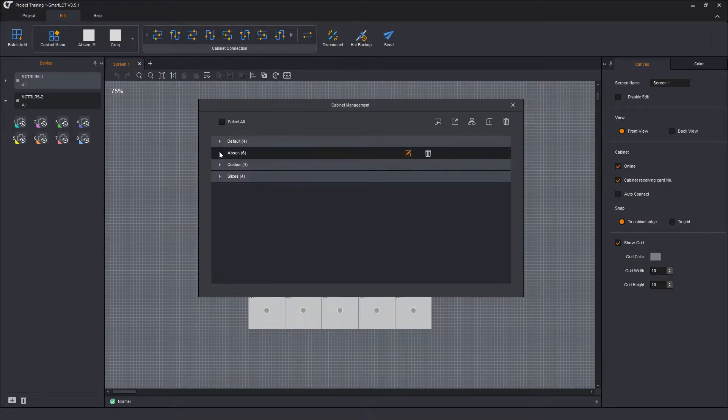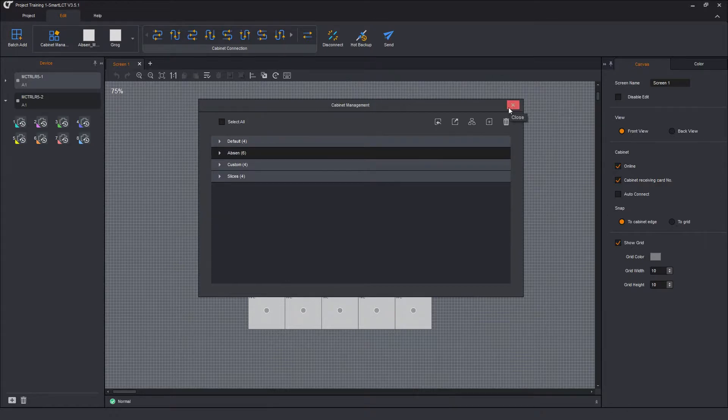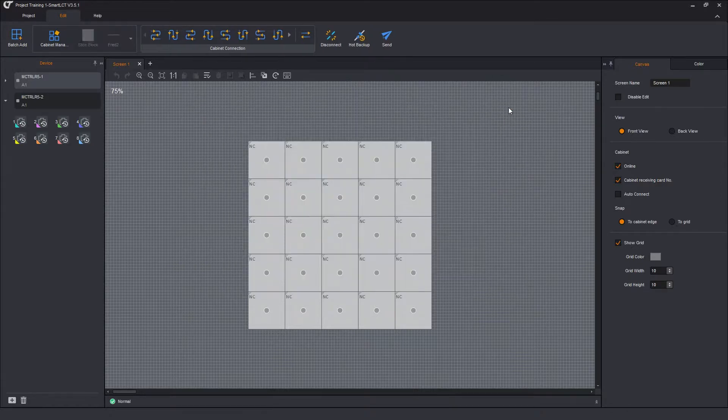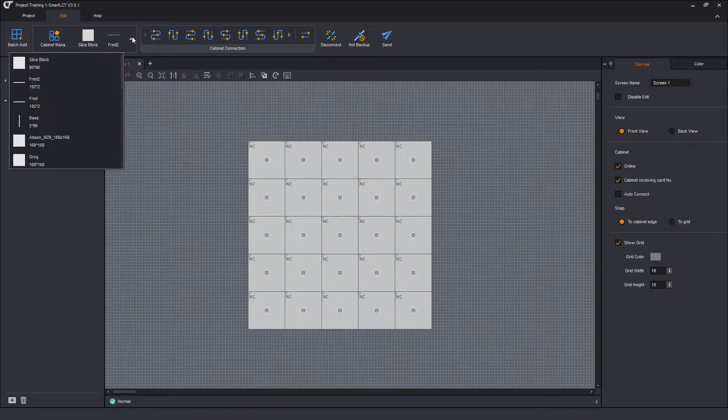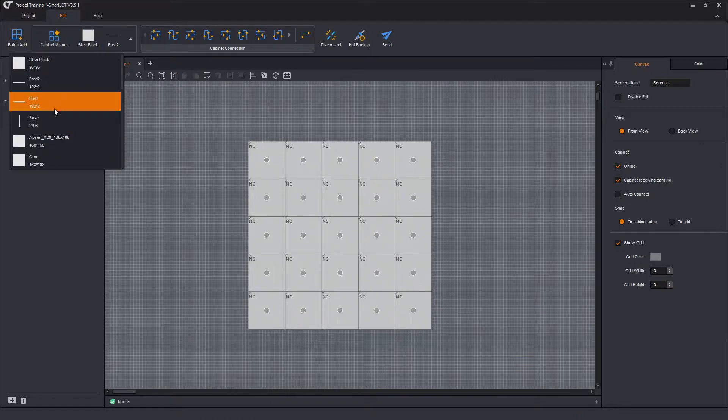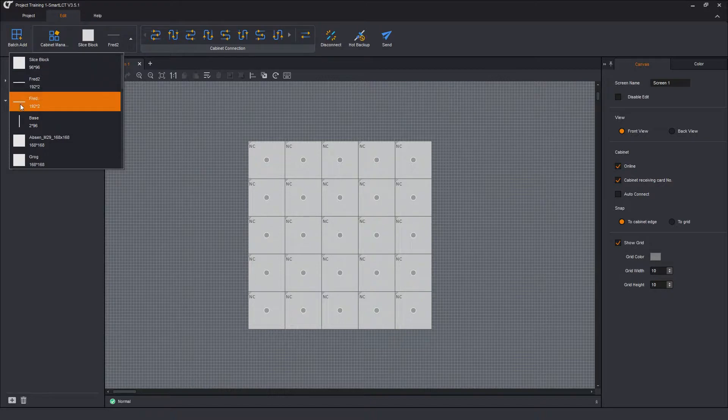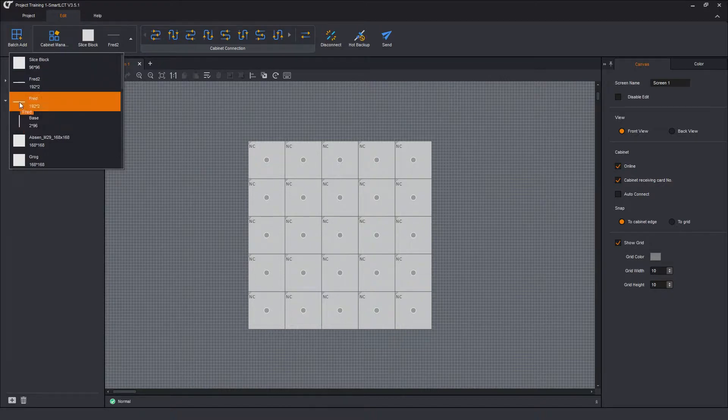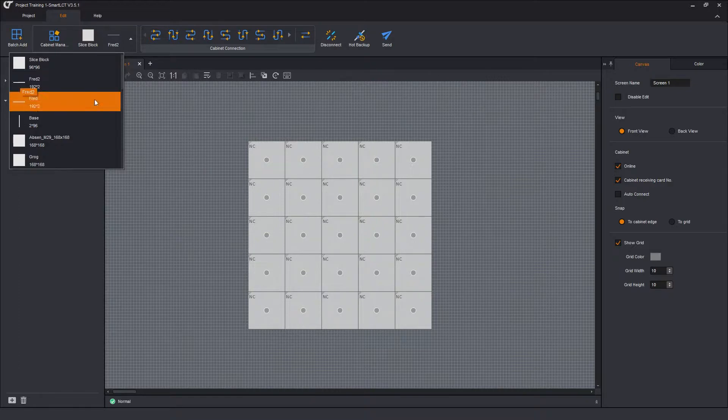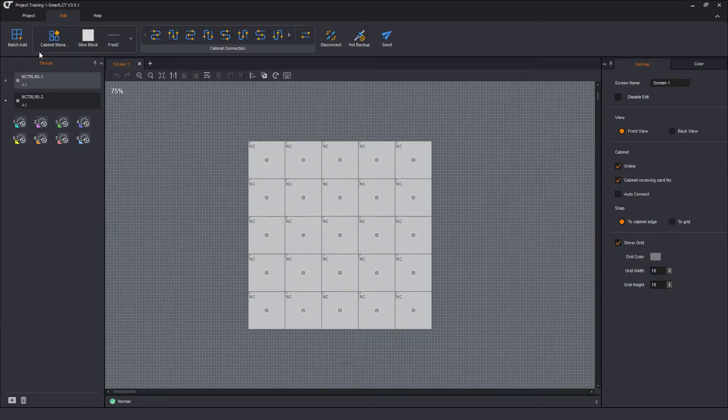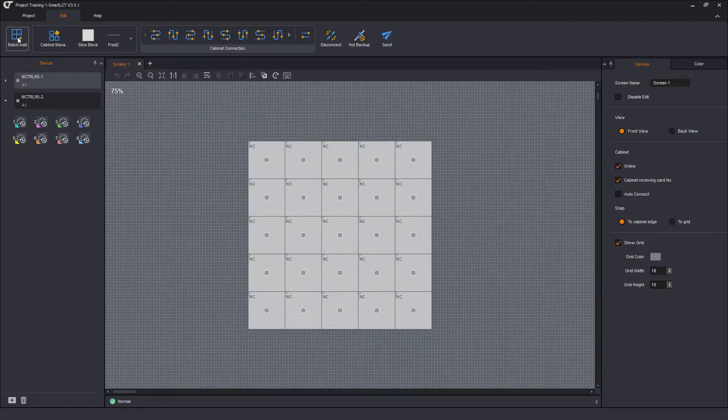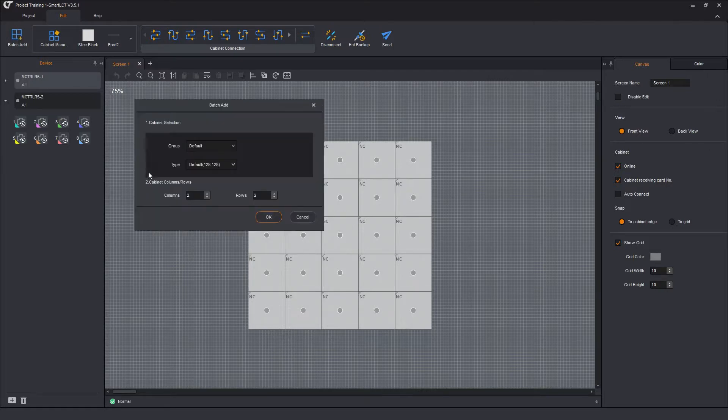So where do these groupings come in? Let's close the cabinet management box. So there's slice block, thread 2. And if I open this up, there's thread and base. And you can see now you have a better icon representation. So the base is a vertical slice. And thread and thread 2 are horizontal. And slice block is just a big square. Where they really come in as far as that cabinet management group comes in, I want to add an array. So this is batch add. Click on that.